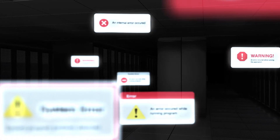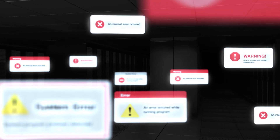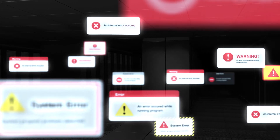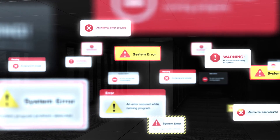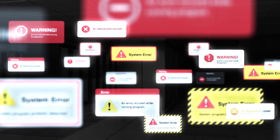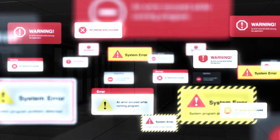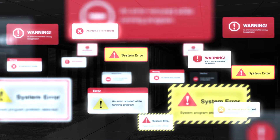Monitoring application and service performance requires complete infrastructure visibility. Forget today's complex, siloed, and time-consuming approaches to infrastructure management.